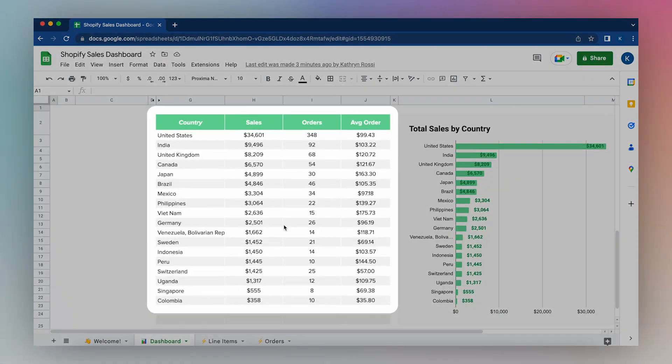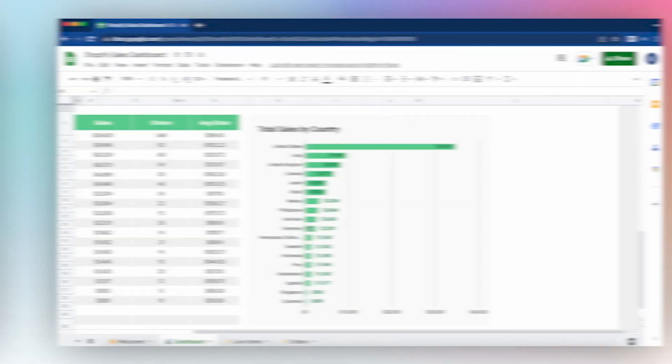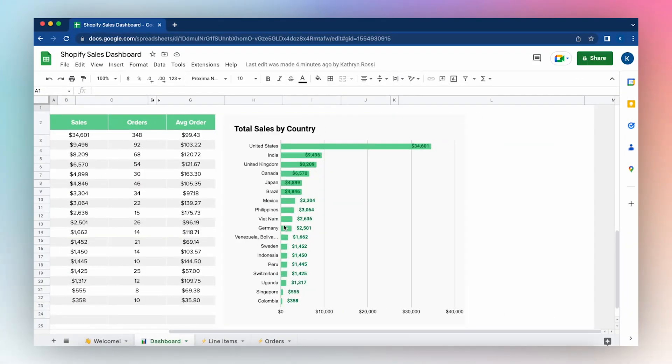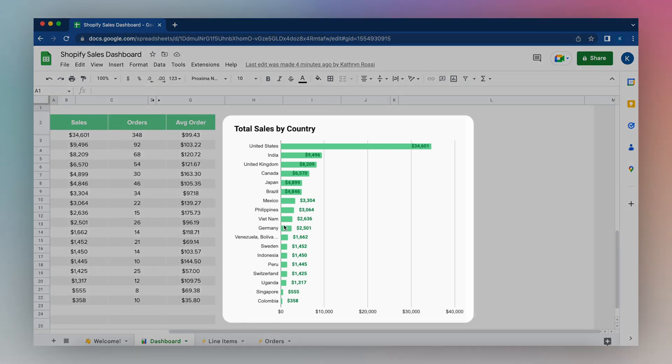Track sales orders and average order price by country with a simple to follow report. Now bring this data to life. Visualize total sales by country to quickly see where your top markets are globally.